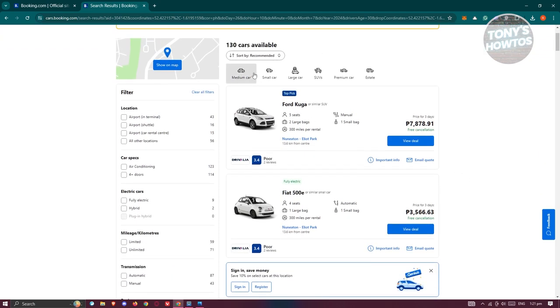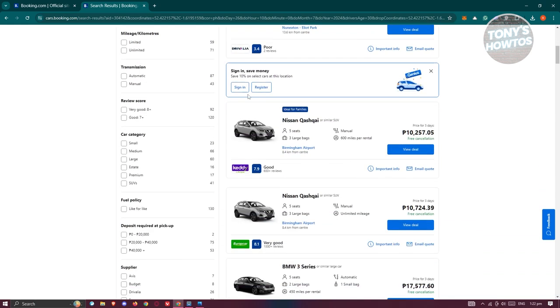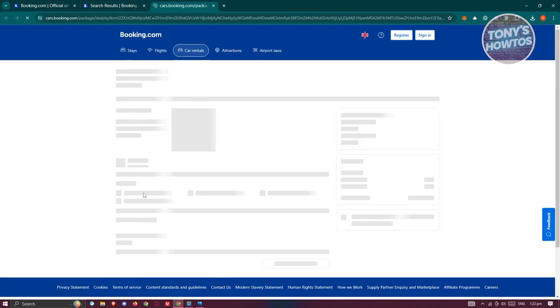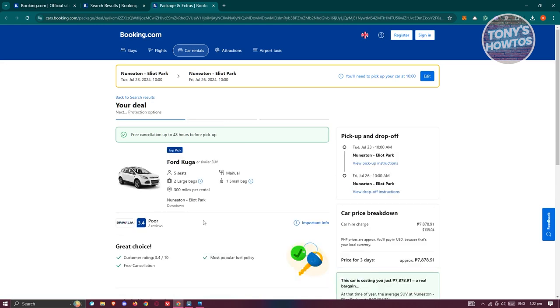You could even filter them into small cars, medium cars, SUVs, or premium cars. So in this case, you can go and just choose whatever you want here. For example, we want to view this one. Let's go and click on view deal. Now from here, you should be able to see different details about a car.